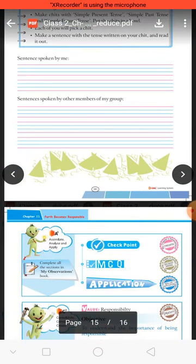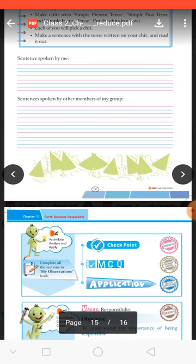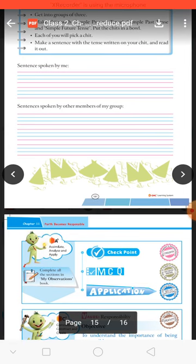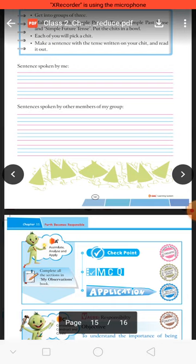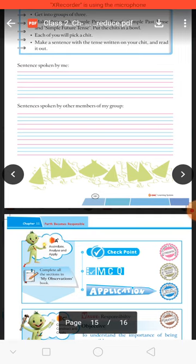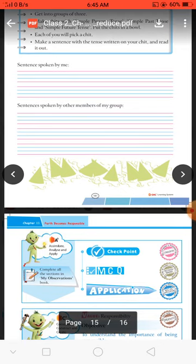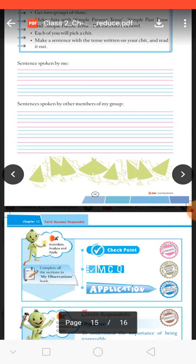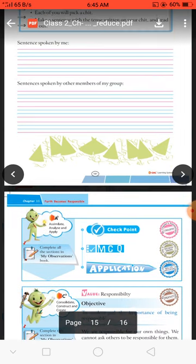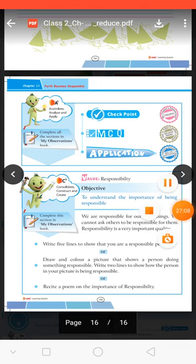Application: to understand the importance of being responsible — zimmedar hone ke mahatva ko samajhna hai. Write five lines to show how responsible you are. Draw and colour a picture that shows a person doing something responsible — ek picture draw karke colour karke batana hai ki ek person apni cheezon ko rakhne mein kaise responsible ho sakta hai. Write two lines about it. Option three: recite a poem on the importance of responsibility — zimmedari ki mahatvata par ek poem recite karni hai. Thank you students, have a nice day.